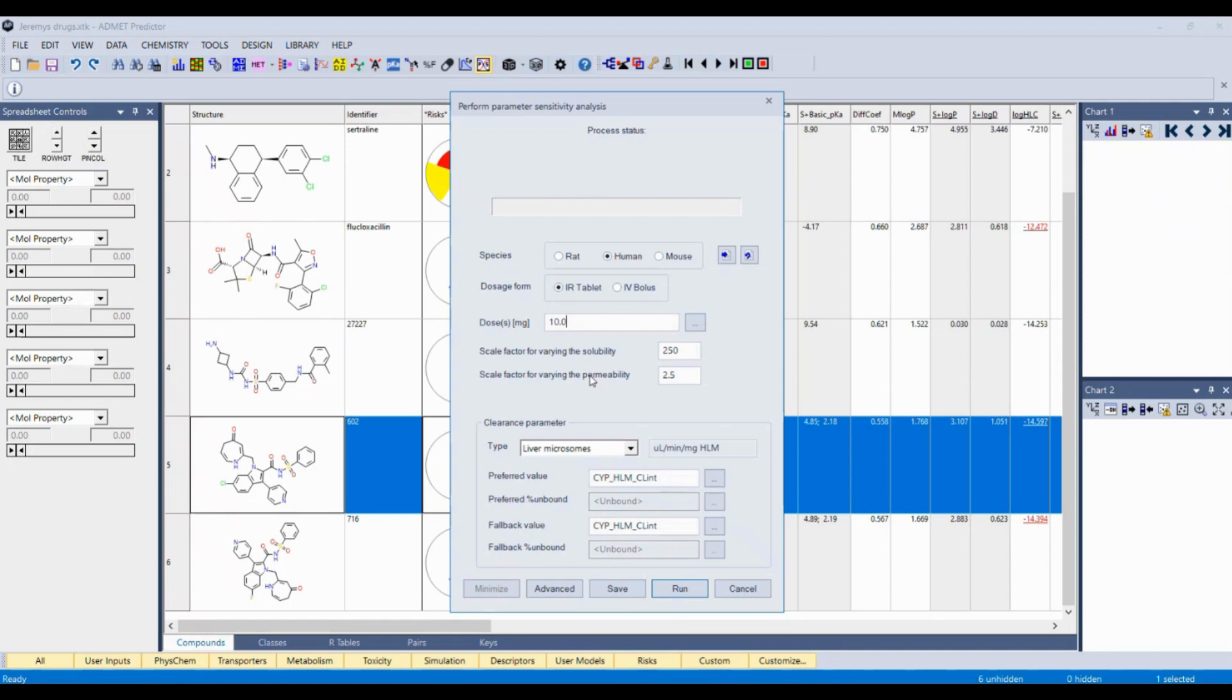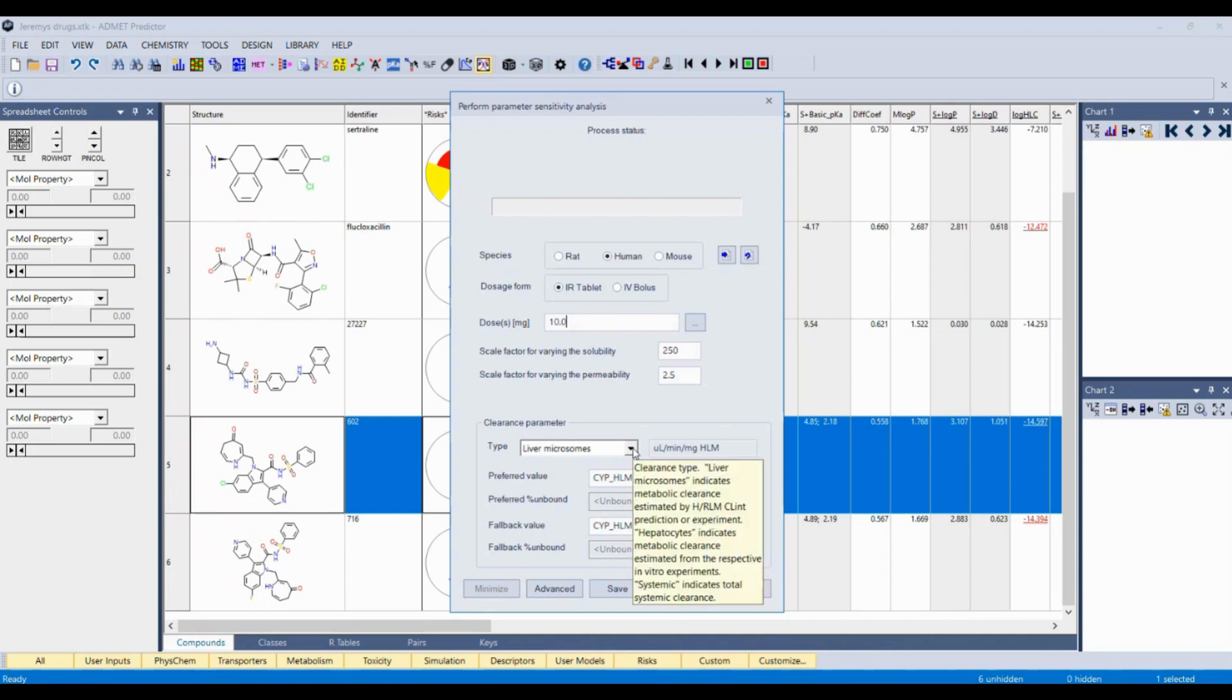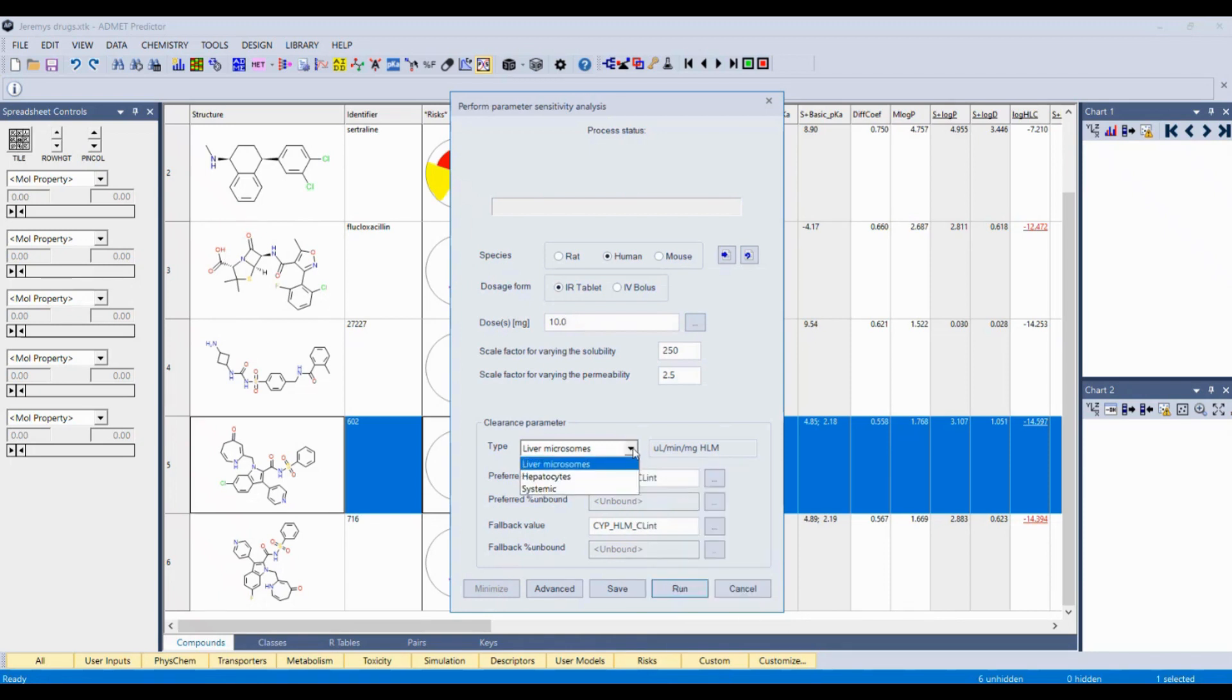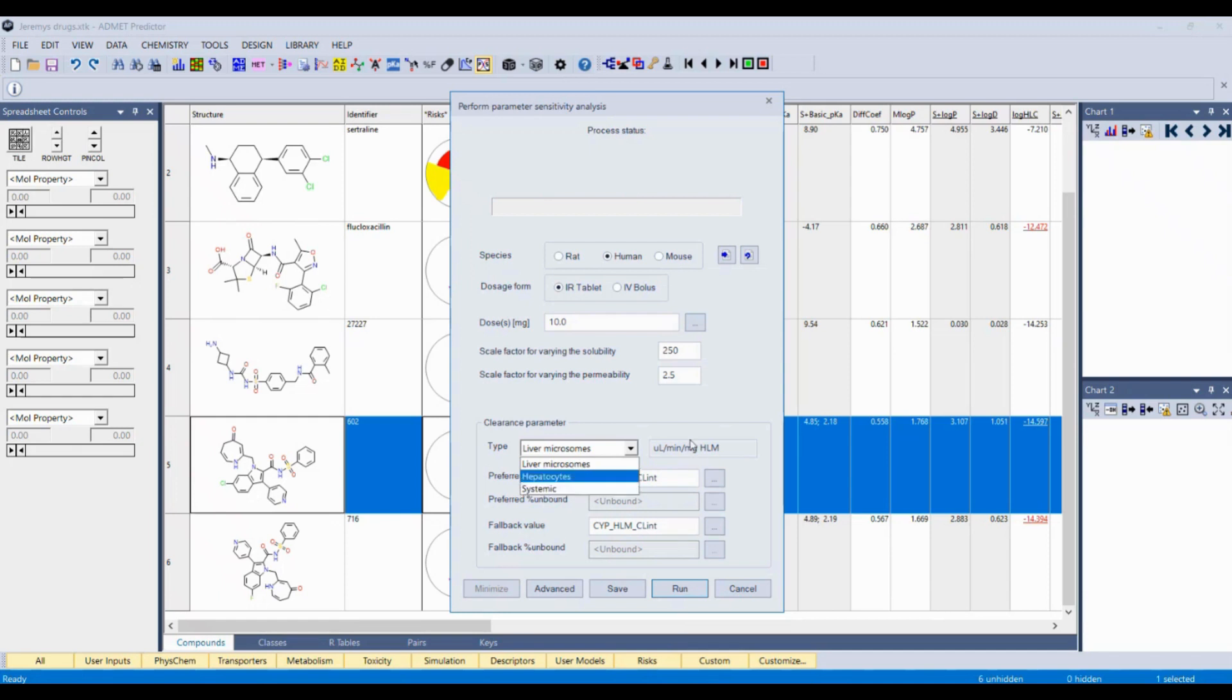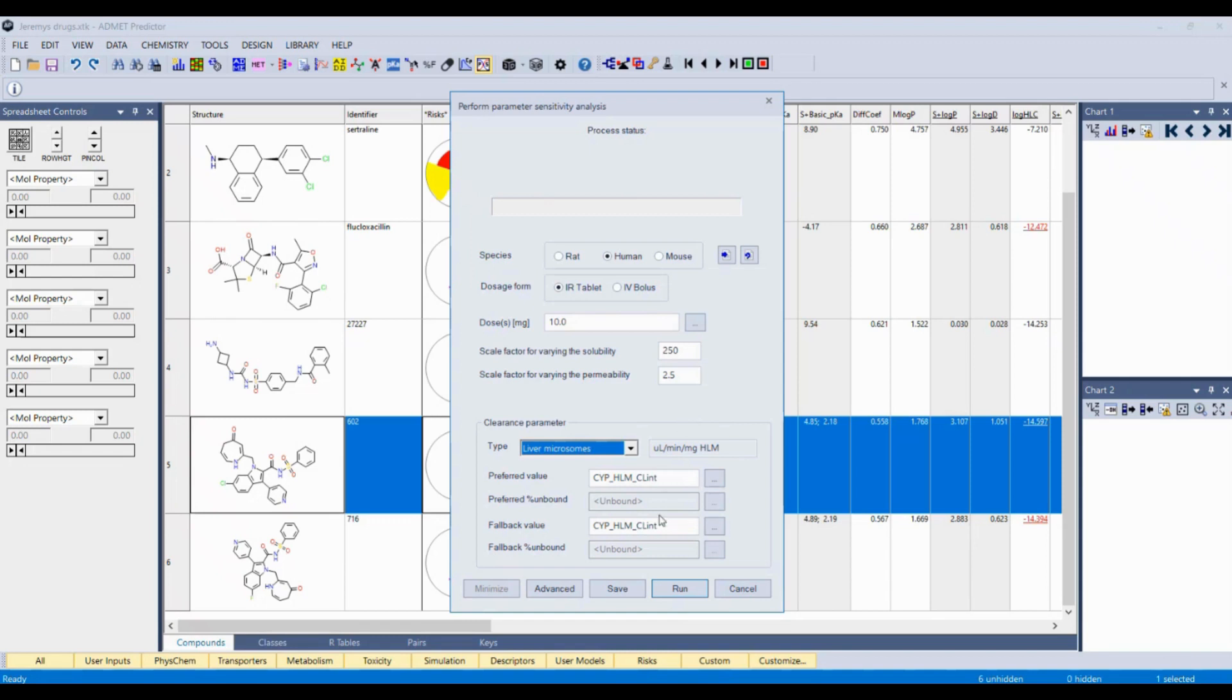There's also a bunch of different parameters that go into the calculation as well, including how we predict clearance. We've built some really good models based on liver microsomes or hepatocytes. You can also enter your own values if you have in vivo known systemic values here, a way to really hone in on and possibly improve predictions for your specific series. For now, we're going to just go with the default settings so you can see how easy this is.